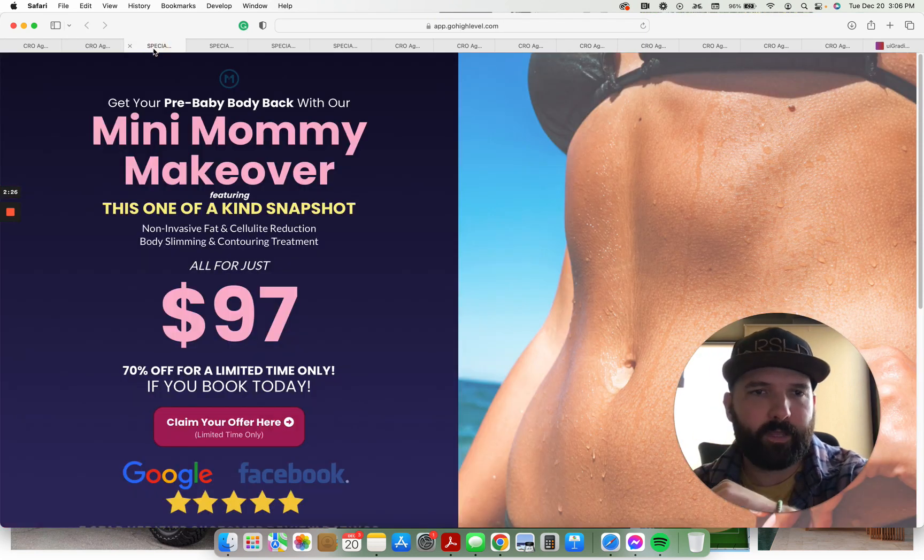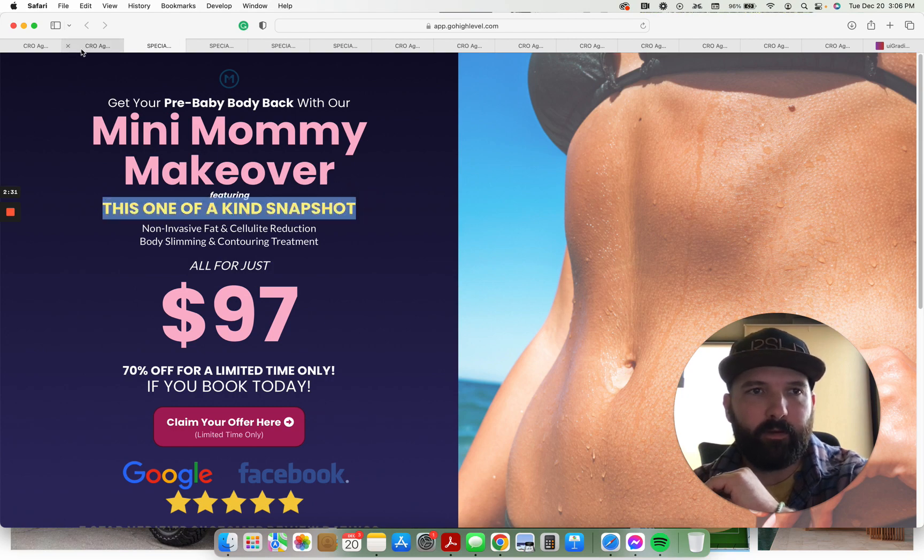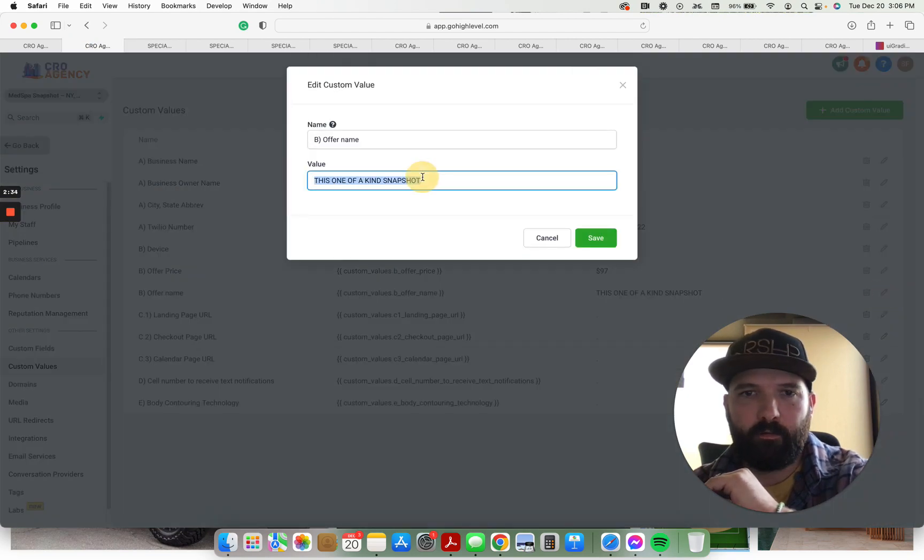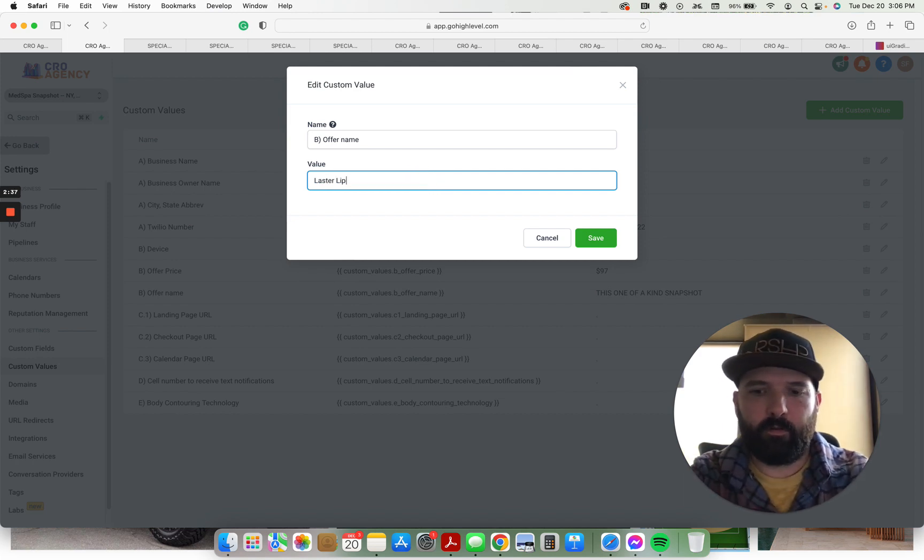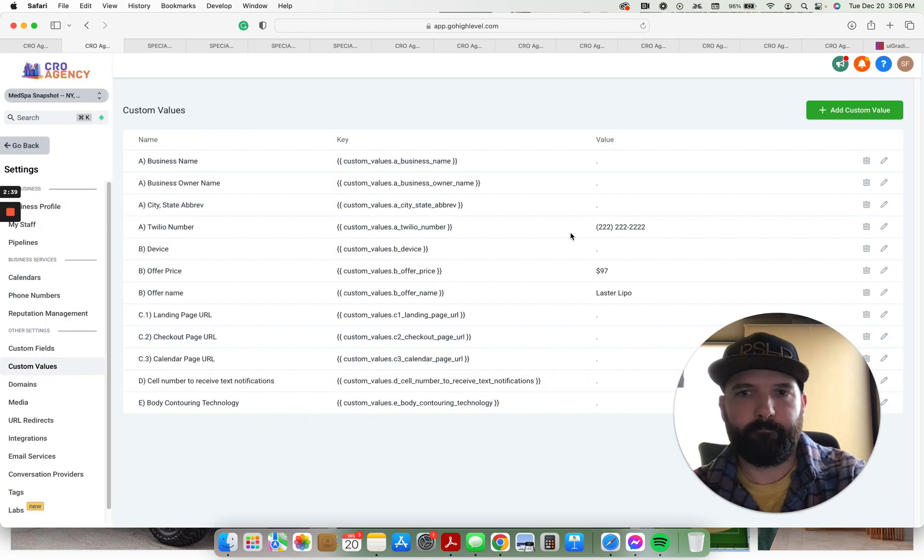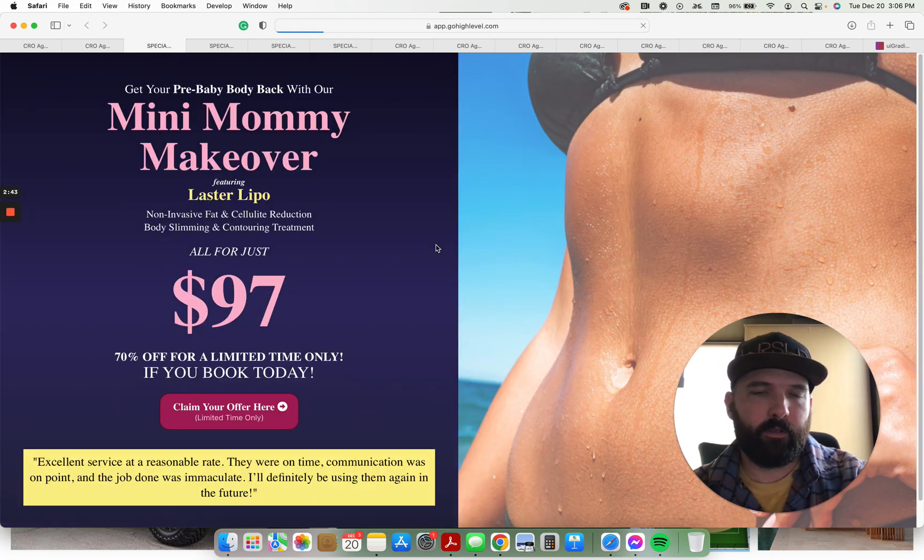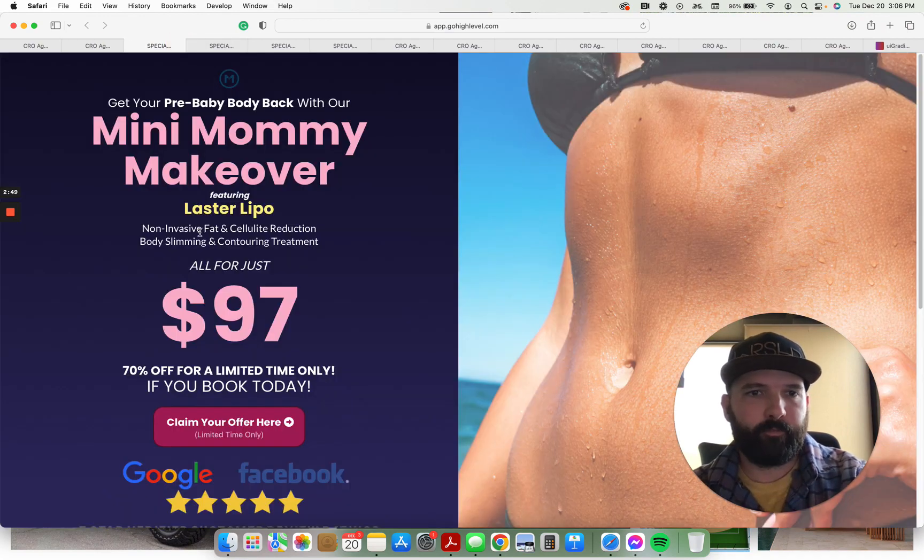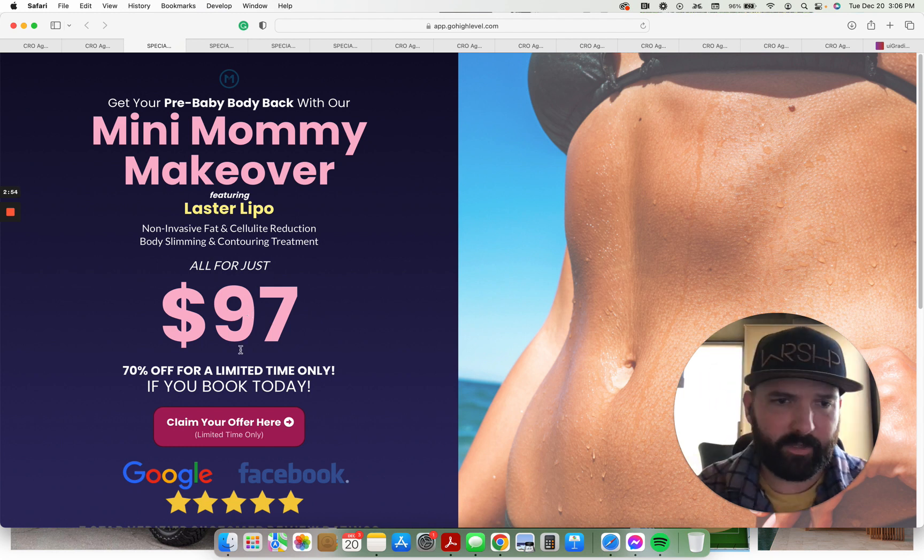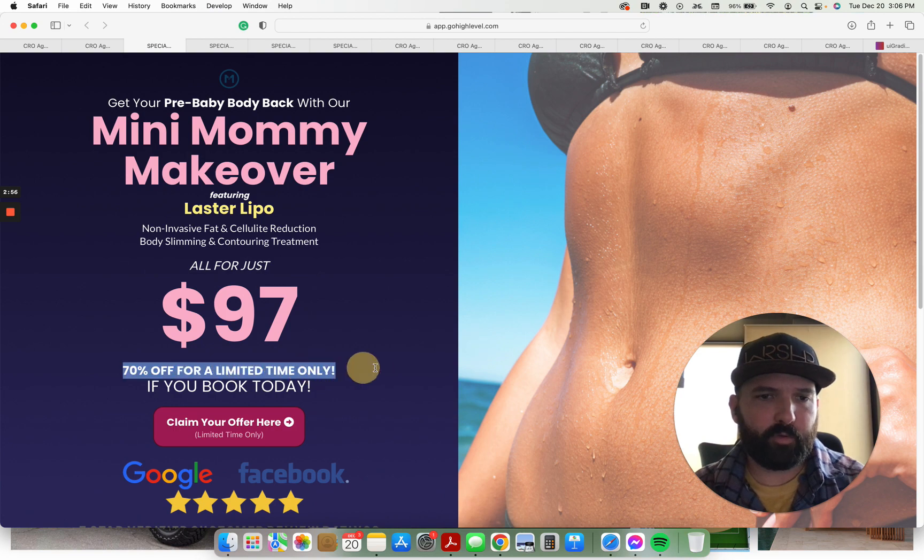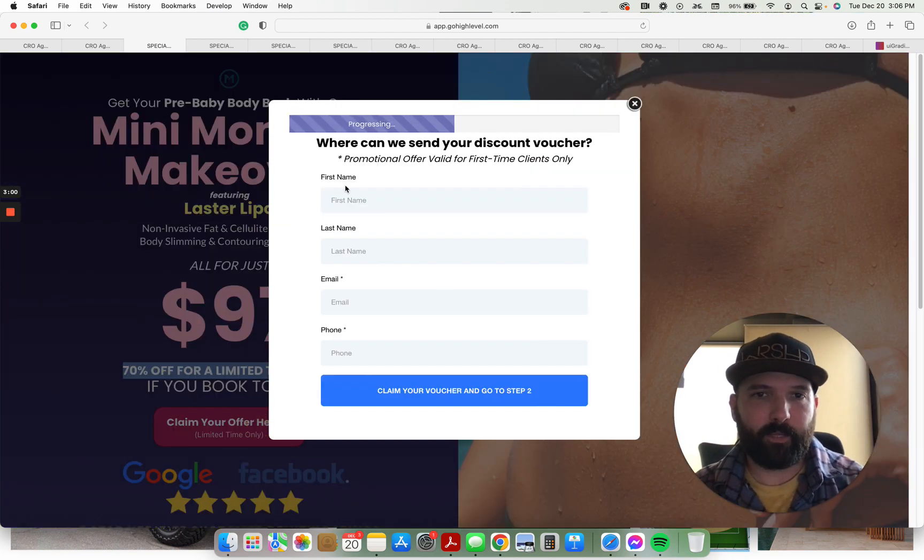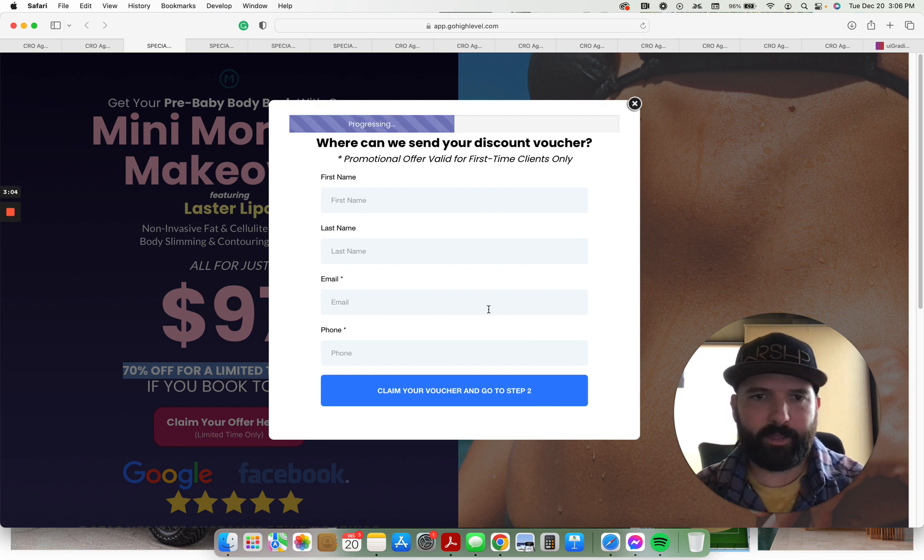Anyways, mini mommy makeover featuring - this is going to be the name of whatever it is, laser lipo. You can see, update the custom value and it'll update the name right here. Laser lipo. Description of the treatment, all for just $97. You can get the snapshot for $97. Whatever percentage off - I put 70% off if you book today. They claim the offer. We have a form that pops up. I'll show you where the form is on the back end in a minute.